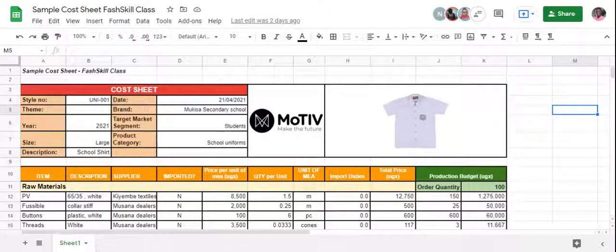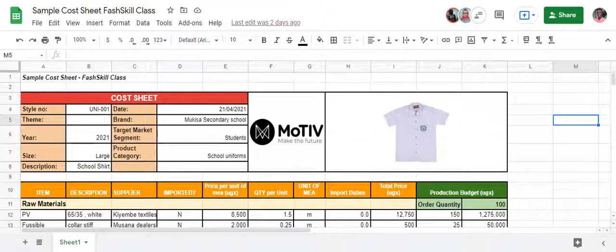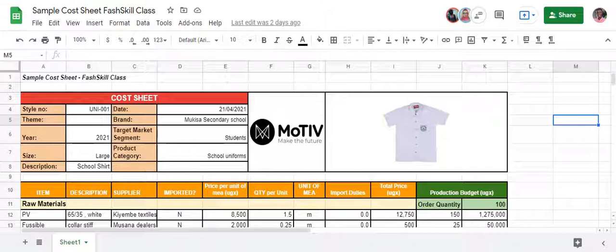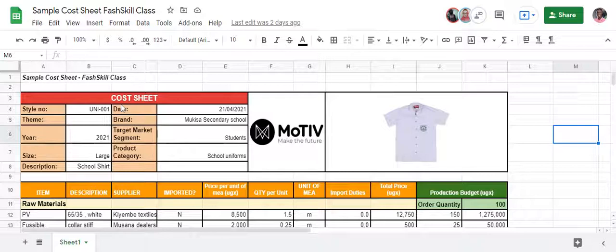We are in this cost sheet — this is our sample cost sheet. We have received an order from a school; in this case an example is Mokisa Secondary School, and we are yet to sign a contract for making a hundred shirts of large size. You'll be able to download this cost sheet from your classroom page.